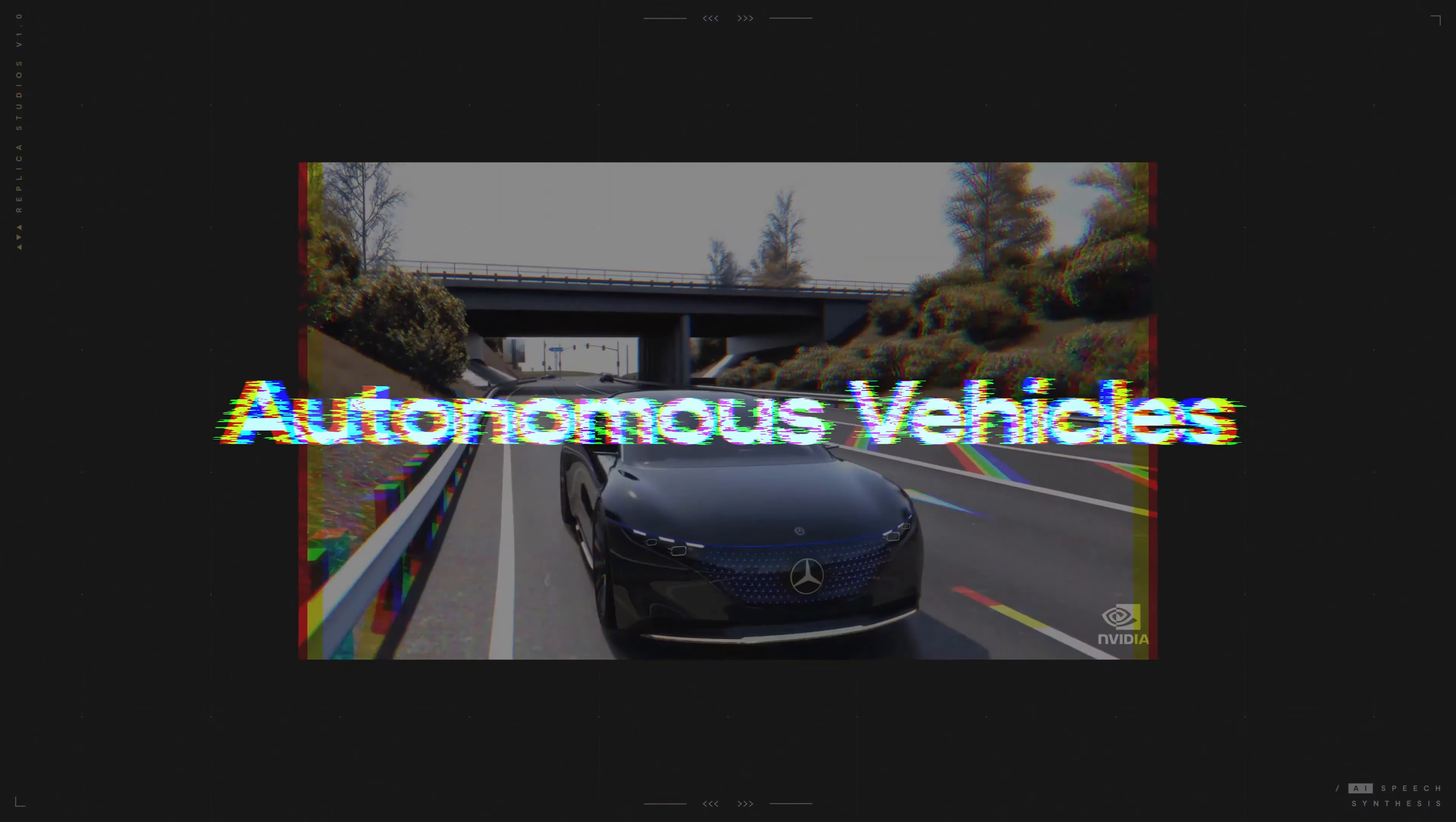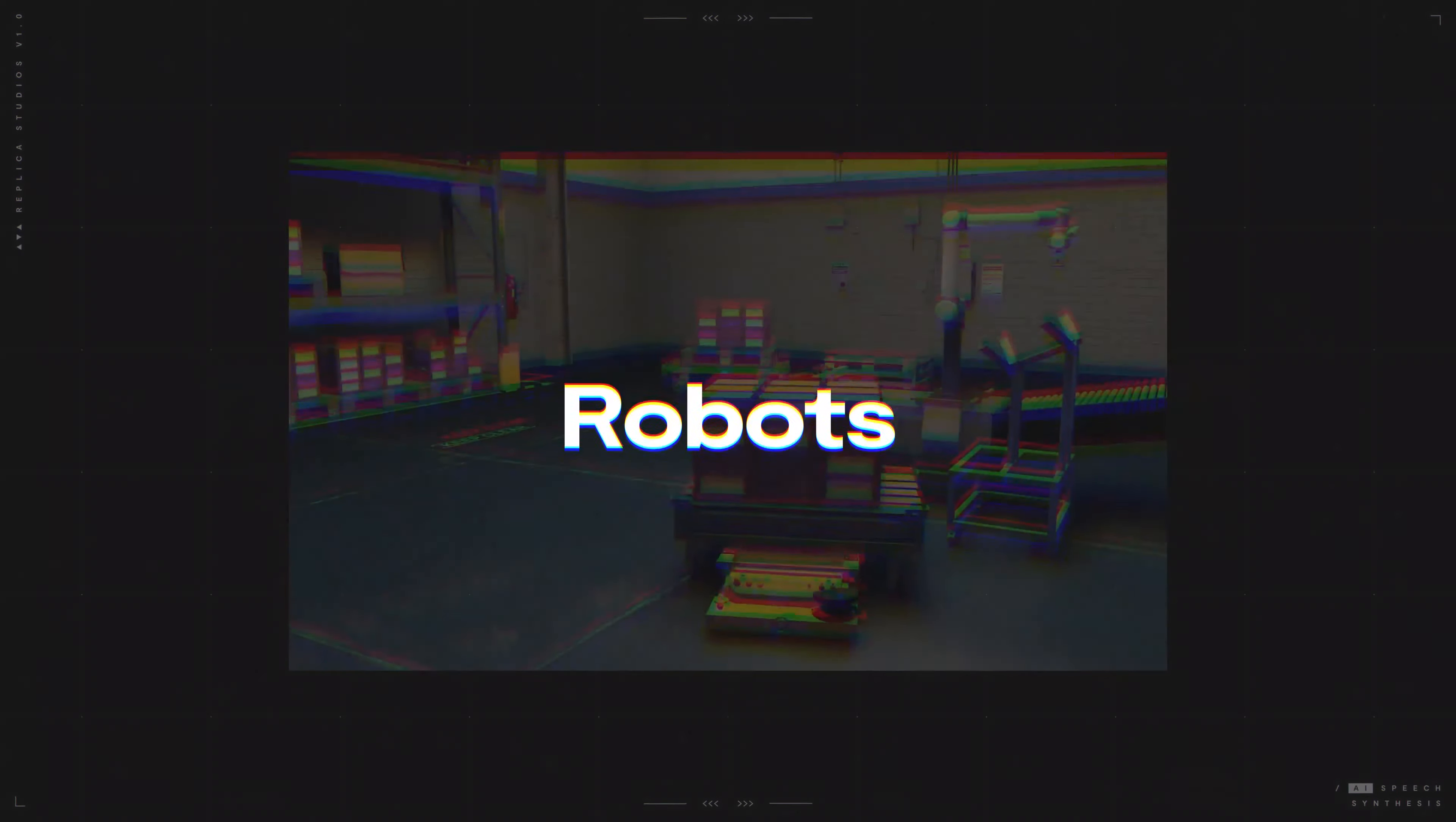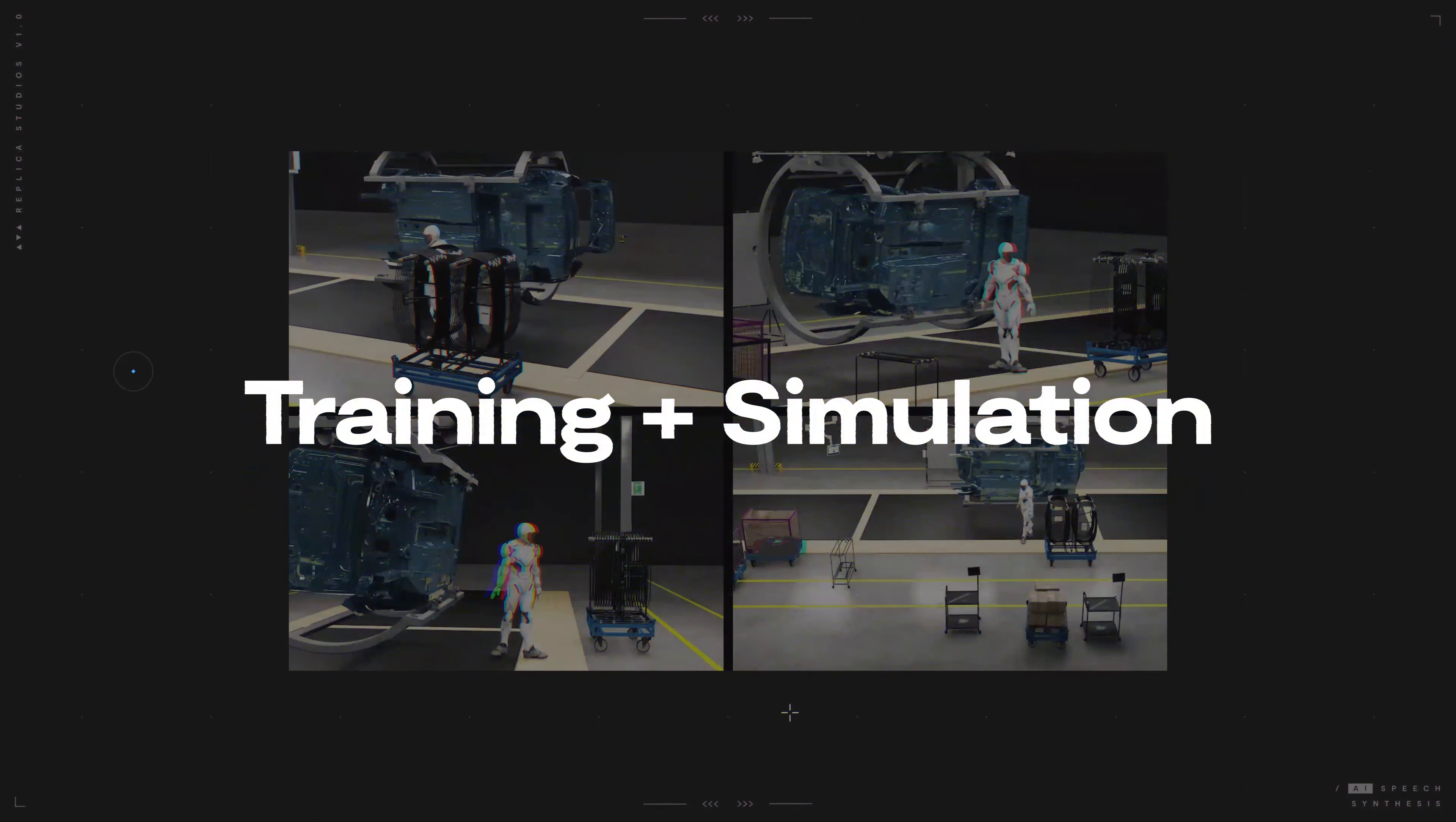Add voice to autonomous vehicles, robots, and training and simulation.